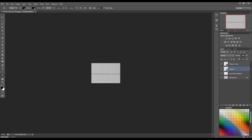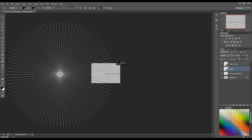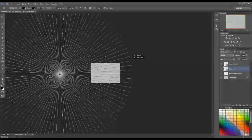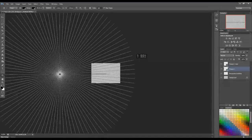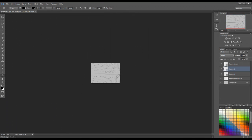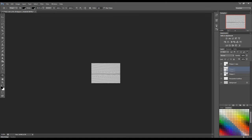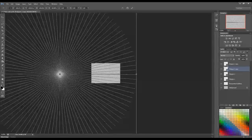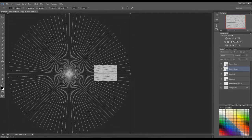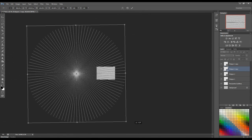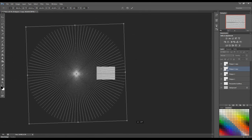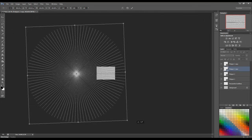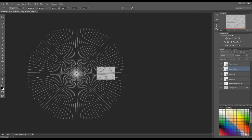So we'll go over to the opposite side and do the same thing. Click and drag. Hit enter once you're happy with it. And again, I'm just going to drag this down to duplicate it. Hit ctrl T. Rotate. Hit enter.